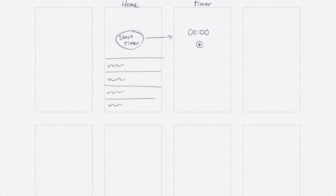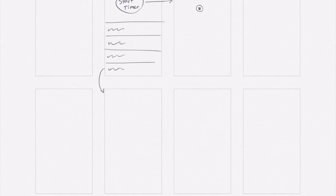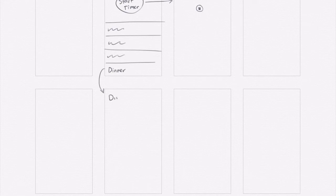And when you tap on one of those, you're going to go to a detail screen. So I'm just going to draw an arrow down below here. And let's say I'll put in a name for one of these. I'll say dinner. This is average time to cook dinner. So this is the dinner detail screen.